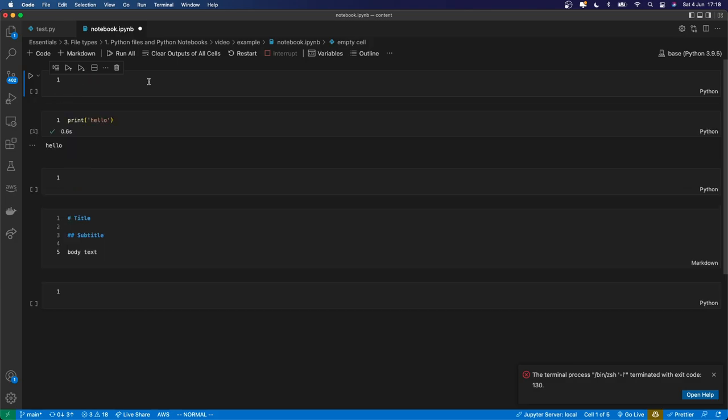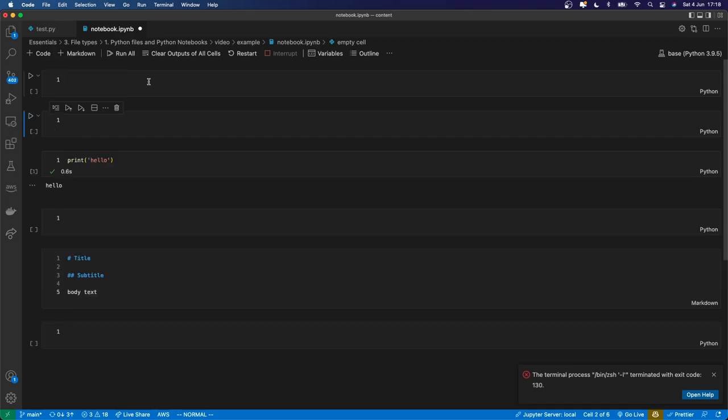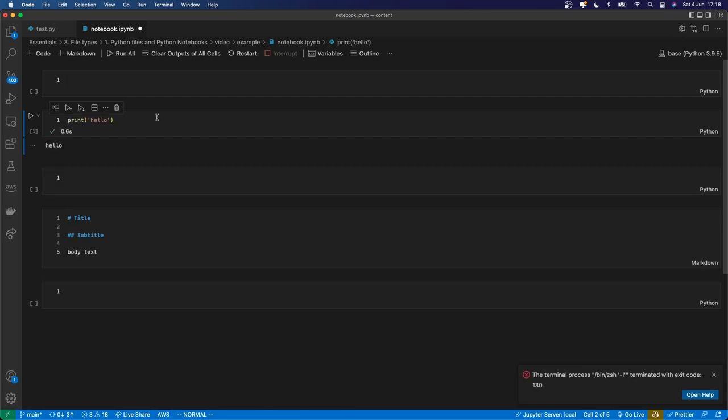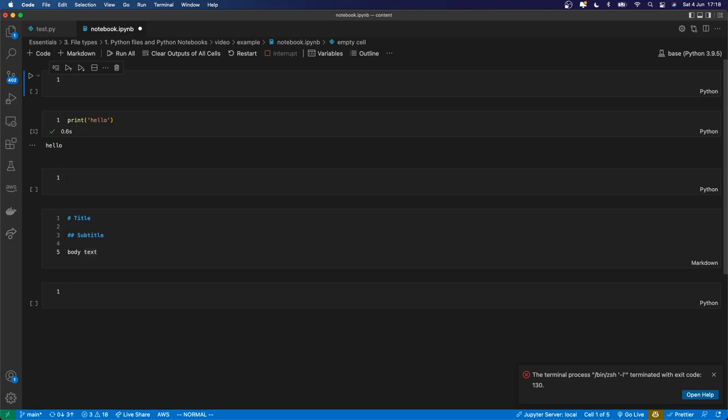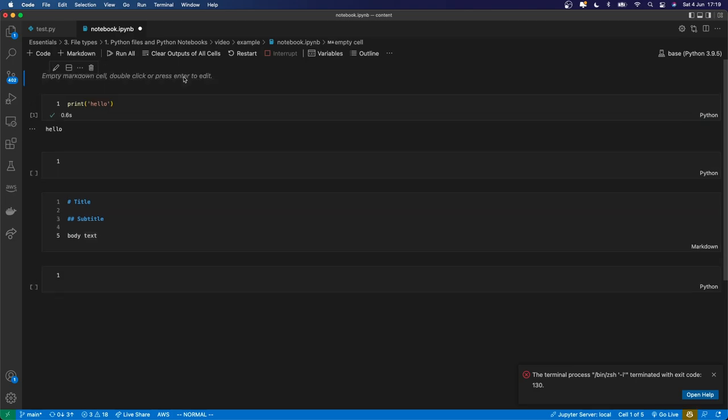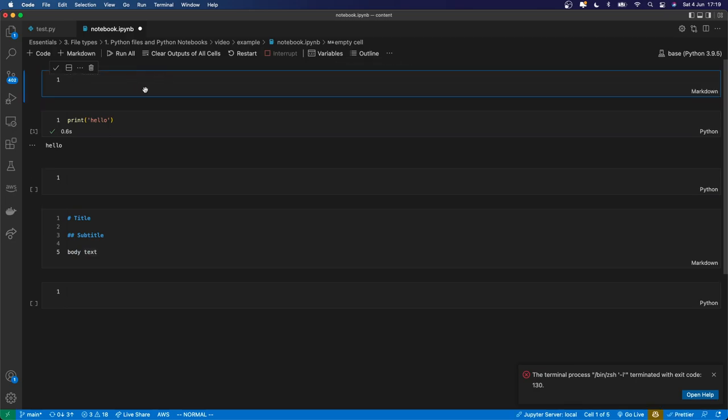There's another command, you might have guessed it: B for below, which creates a cell below. And there's many more commands which you can look up. For example, 2Ds is going to delete a cell. What else is there? If I press M when I'm in command mode, it's going to turn the cell from Python into markdown. And then it says I can double click to edit. So there's a bunch of different commands.